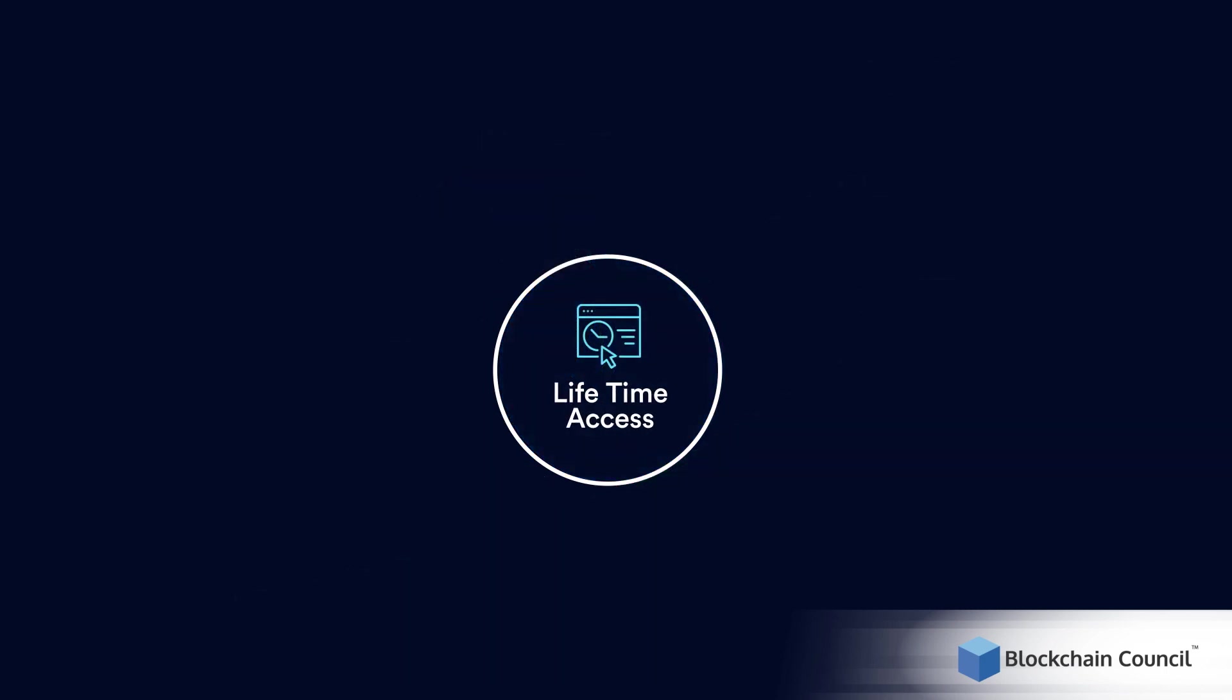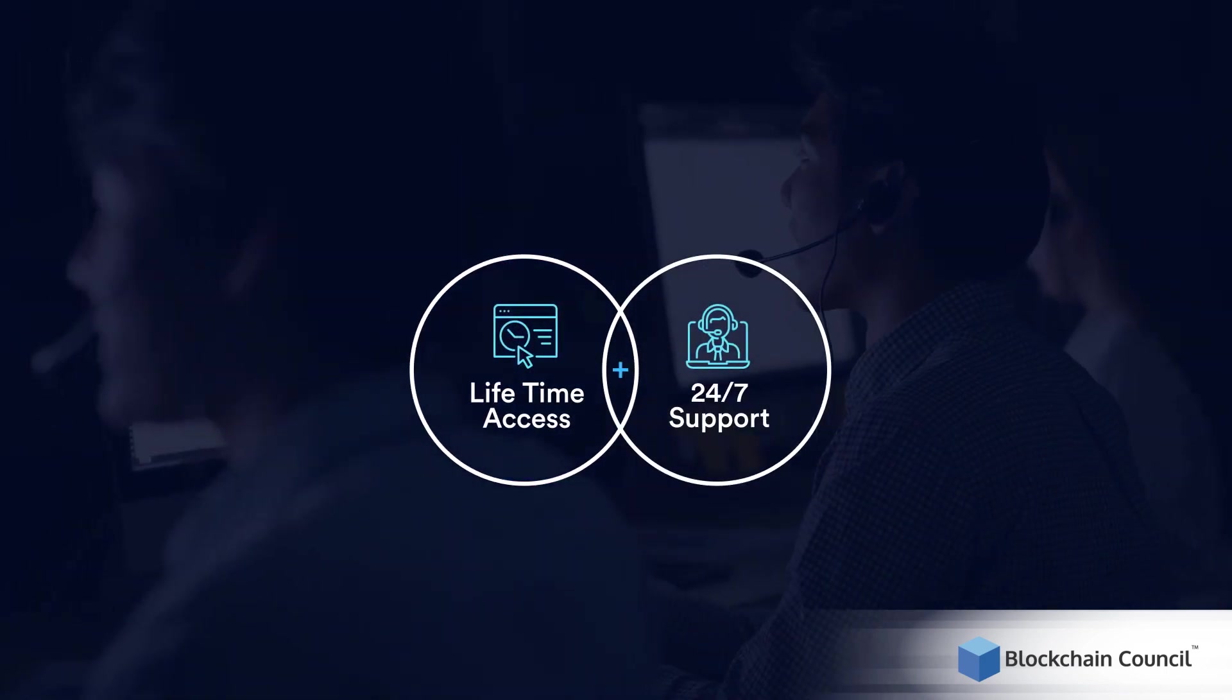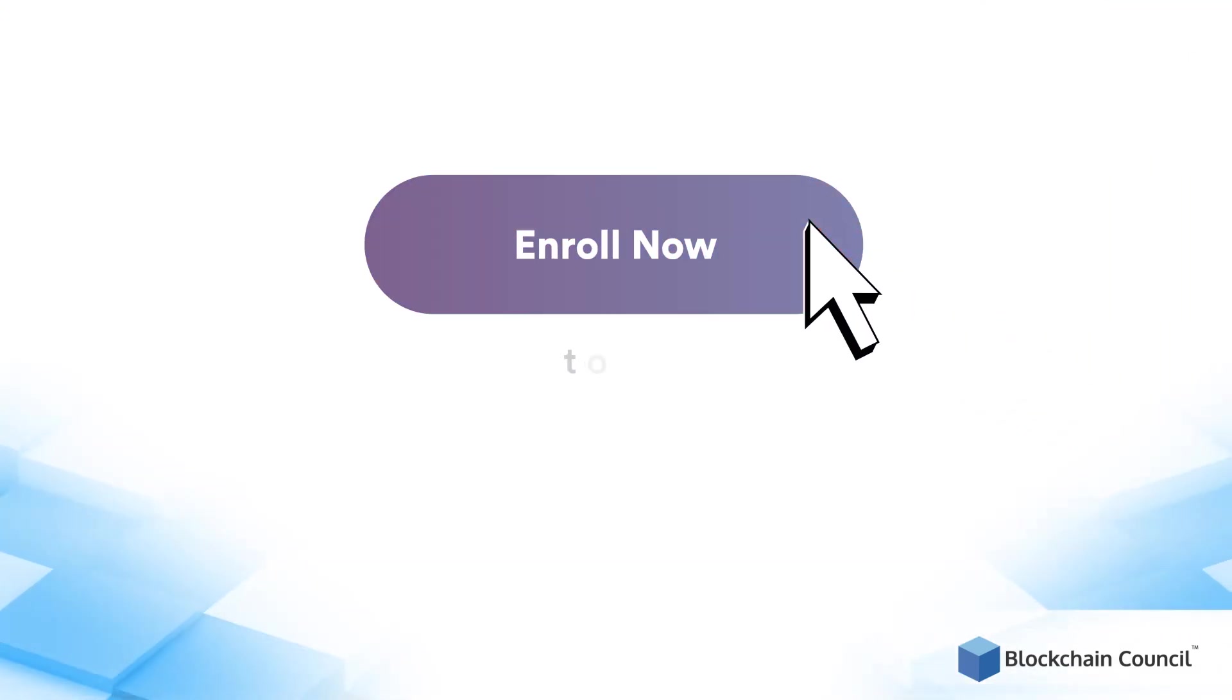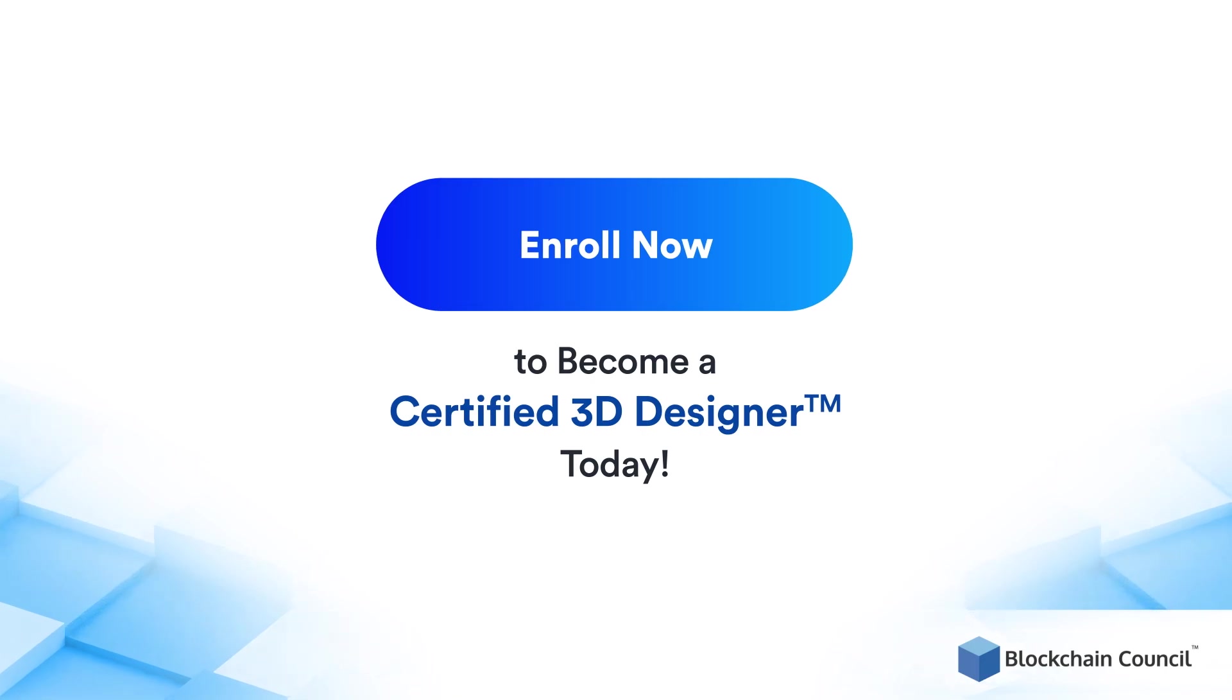you will also receive 24-7 doubt support from Blockchain Council. So stop waiting and enroll to become a Certified 3D Designer today.